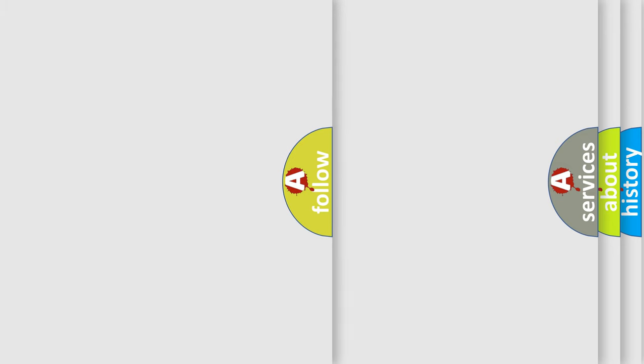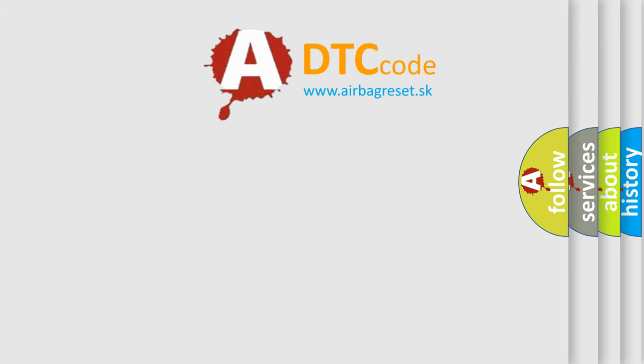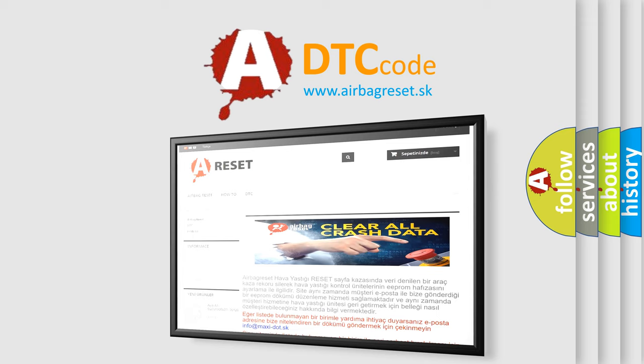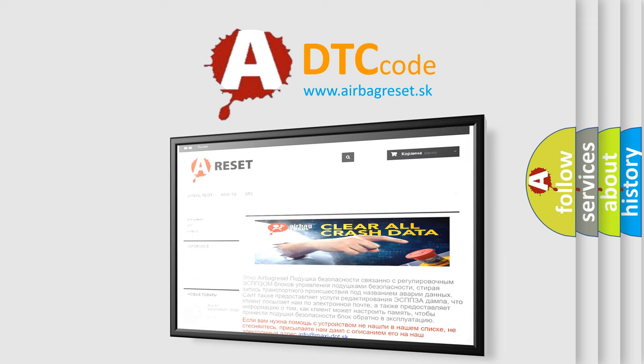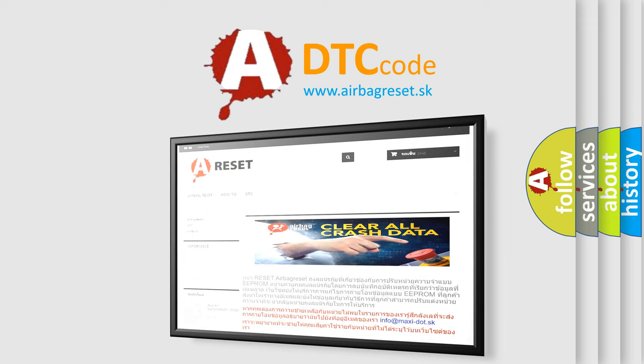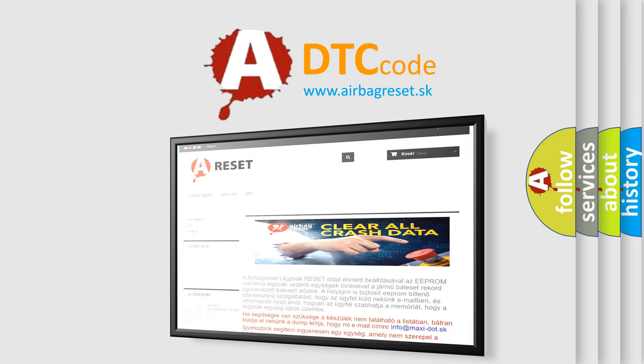The Airbag Reset website aims to provide information in 52 languages. Thank you for your attention and stay tuned for the next video.